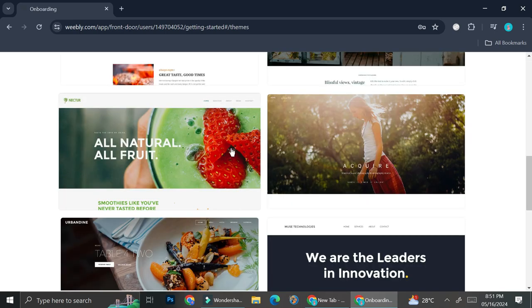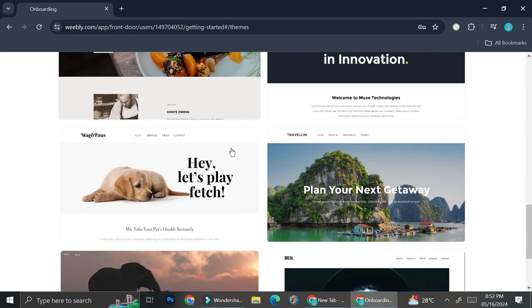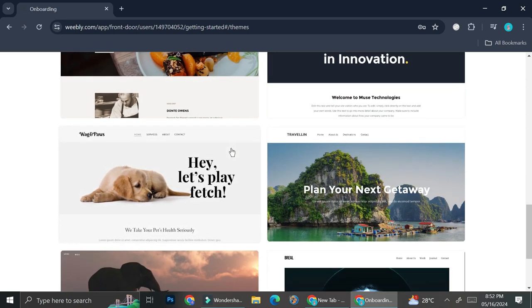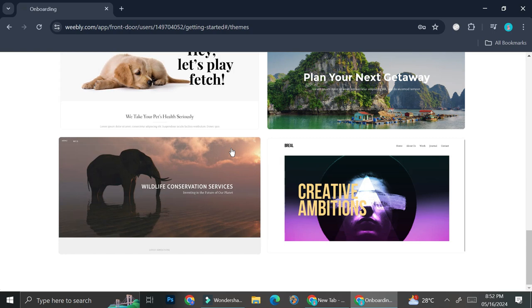You can go ahead, take your time and scroll around and try to find the perfect theme or the perfect template for you, and then you can start from there.